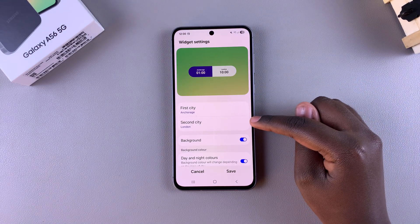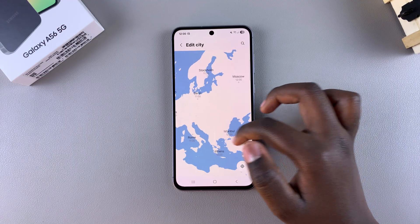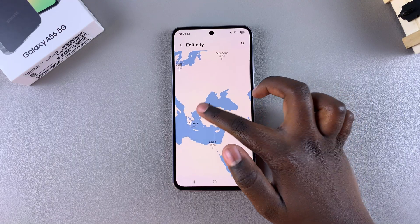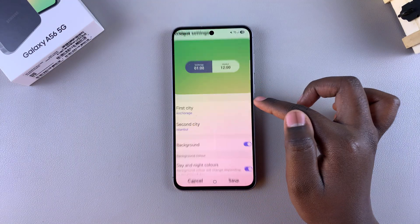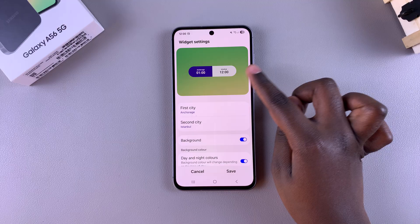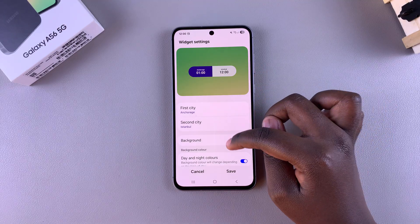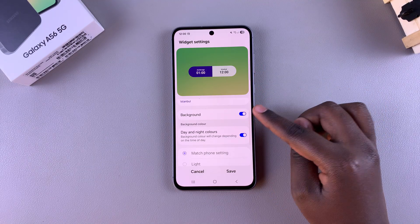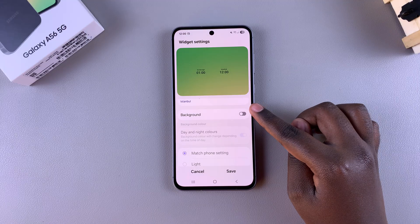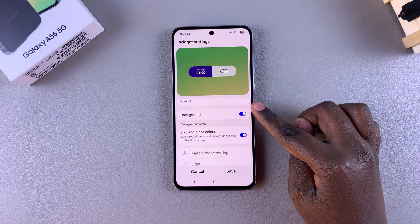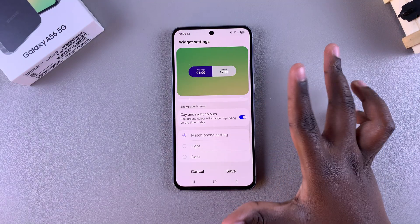You can do the same thing with the second city — come to the globe, look for your chosen location, select it and tap on change, and you'll see in the preview that the changes have been applied. You can also scroll further down and choose to have the widget with no background or with a background, and then customize the background.